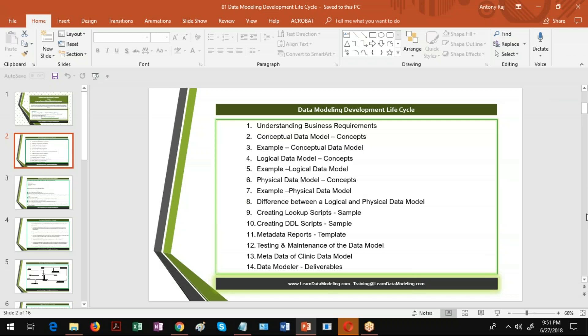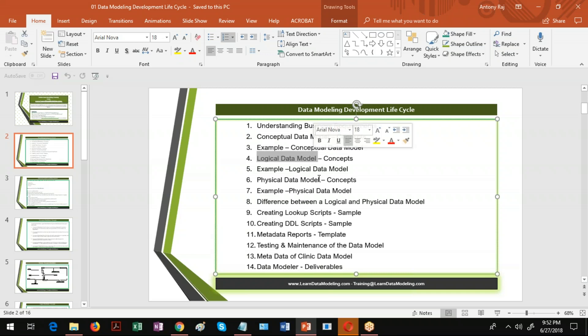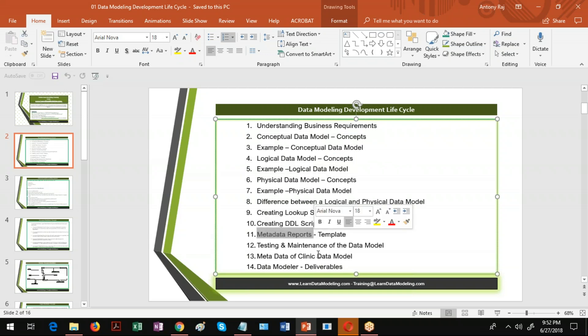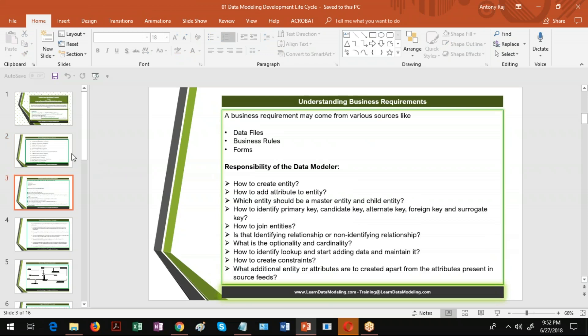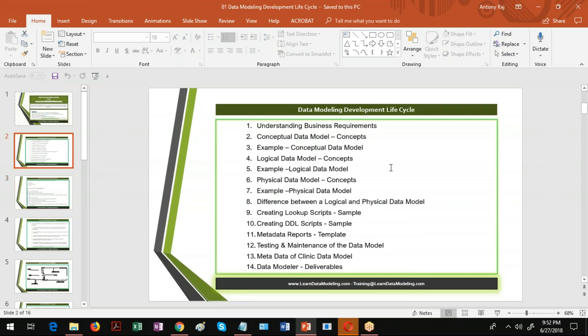Welcome to the demo session from LearnDataModeling.com. In this demo session I'll be explaining the data modeling development lifecycle. In this presentation document you see a number of information, and the important data modeling deliverables are: conceptual data model, logical data model, physical data model, creating lookup scripts, creating video scripts, creating metadata reports, testing, maintenance of the data model, and versioning of the data model. These are the important deliverables of a data model.